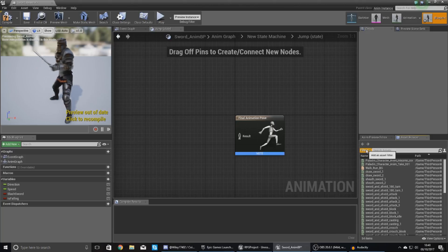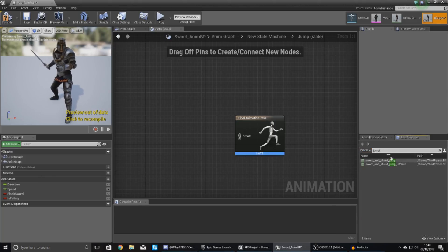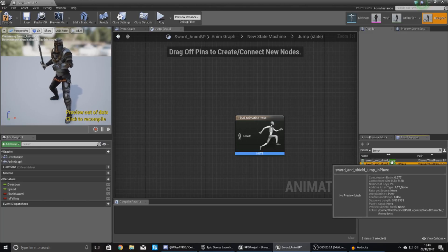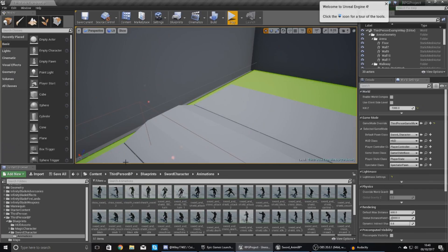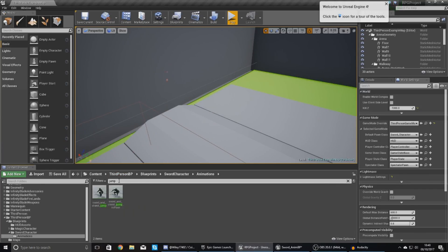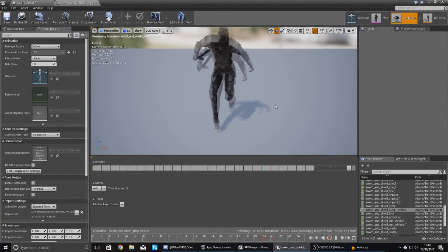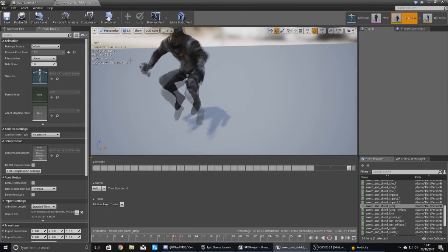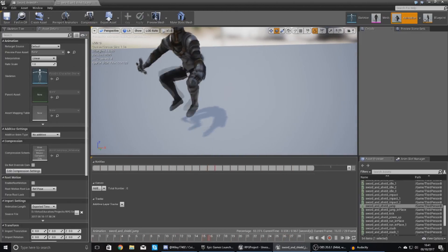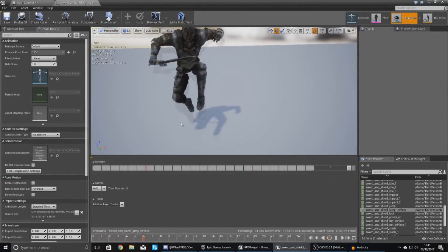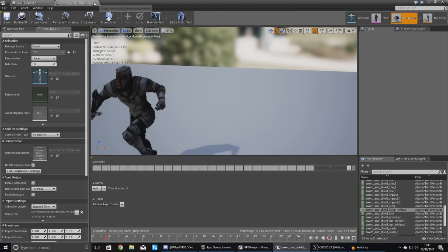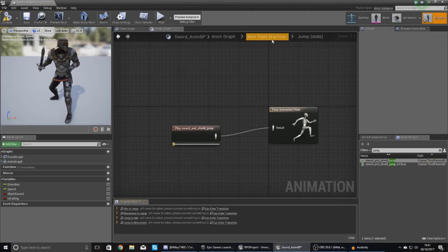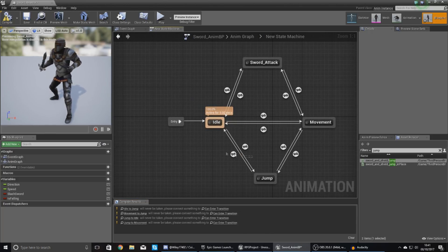Now we need to open up our jump state and feed it an animation. Go to the search bar in the asset browser, type in 'jump', and you can see we have two. We need to open up our animations folder and type in jump to figure out the differences between the two. The first one is a bit wilder, so I'm going to go with the jump without the in-place suffix — the in-place one looks a little bit quicker. Moving back into my animation blueprint, I'll find my normal jump, hook this up, compile it, and now we need to go back to our state machine and set up the transitional rules.